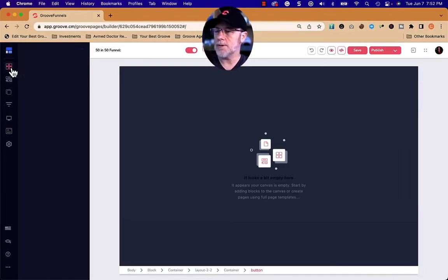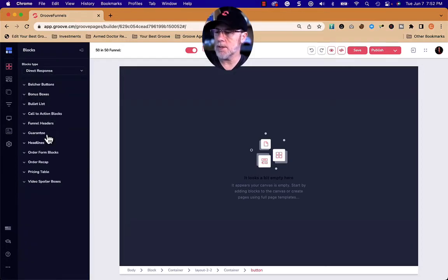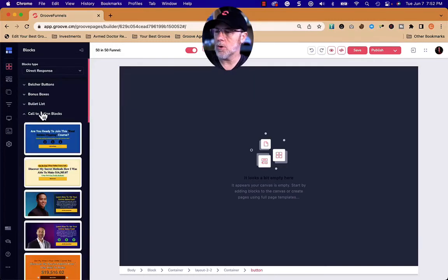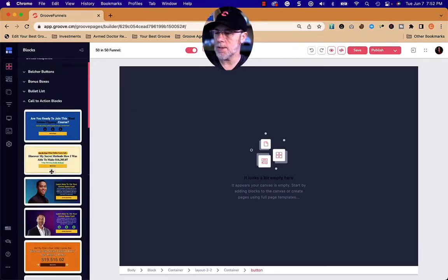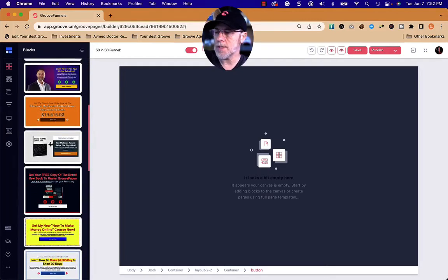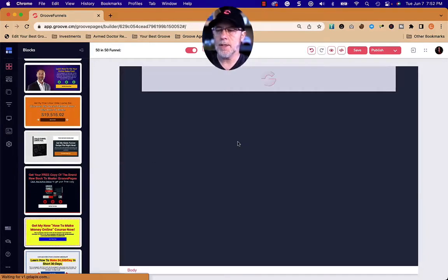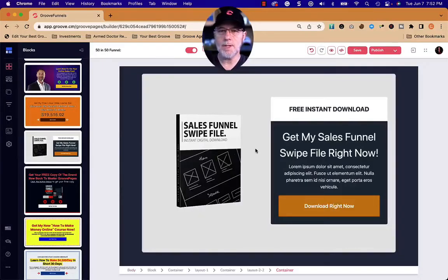I'm going to go to blocks, then go to direct response, and then go to call to action blocks. Down here in the call to action blocks, I have one that I think is going to make a nice block for us to capture name and address.